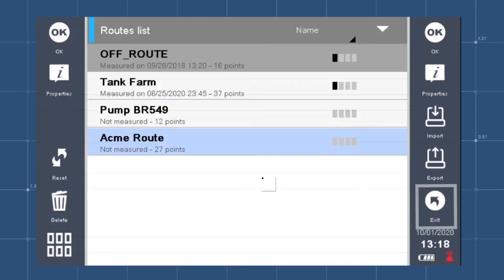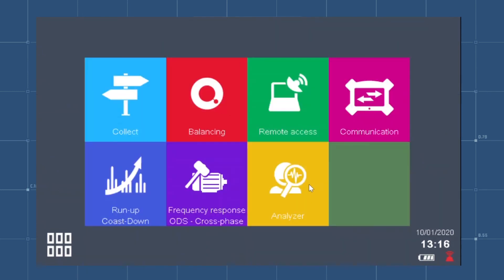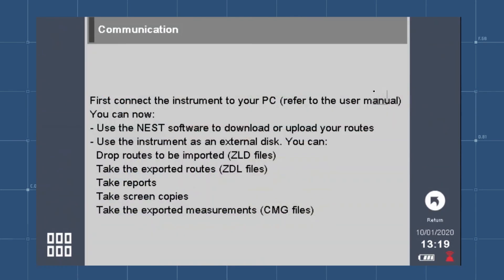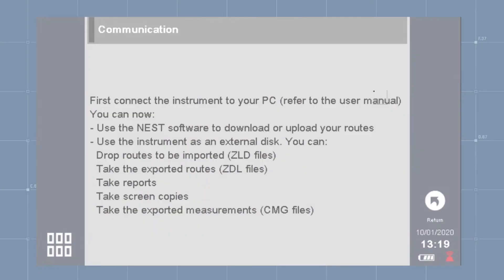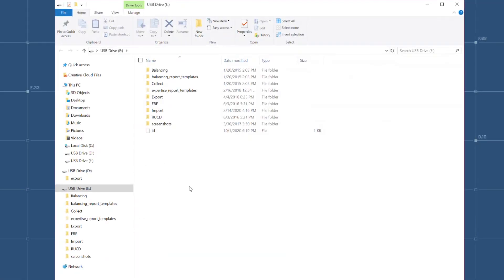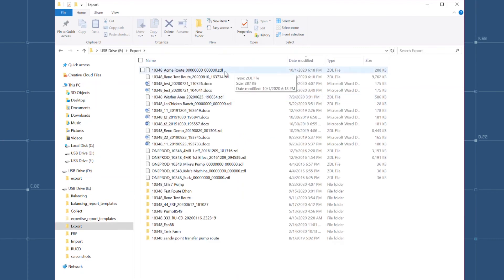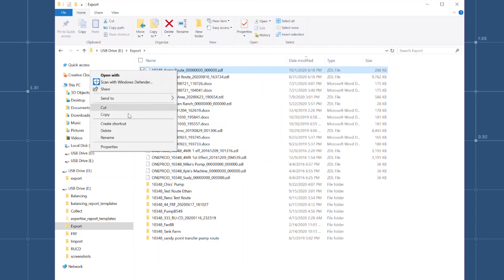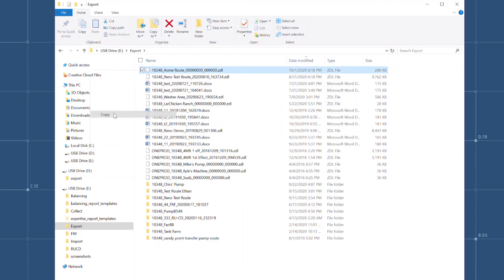Return to the Falcon home screen. Connect the Falcon to the computer again. Select Communication on the home screen. On your computer, navigate to the Export folder in the Falcon drive. Inside that folder will be a file that shares a name with the root you want to export. Locate and download that file.